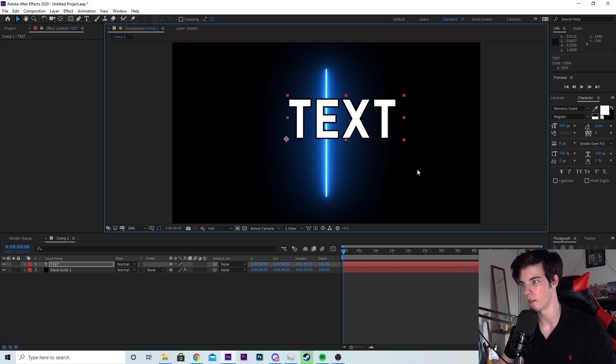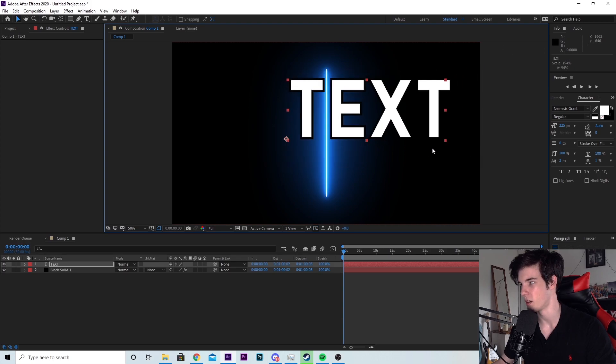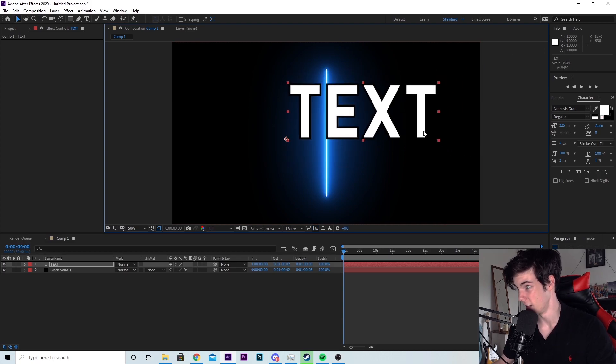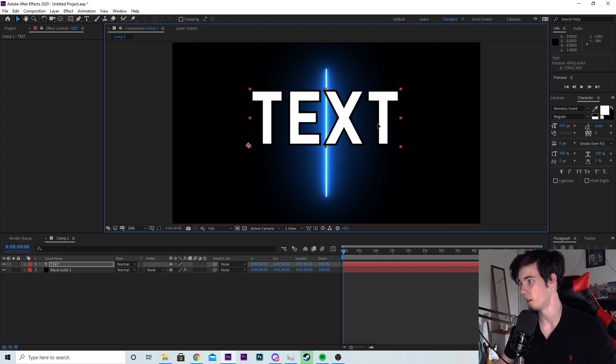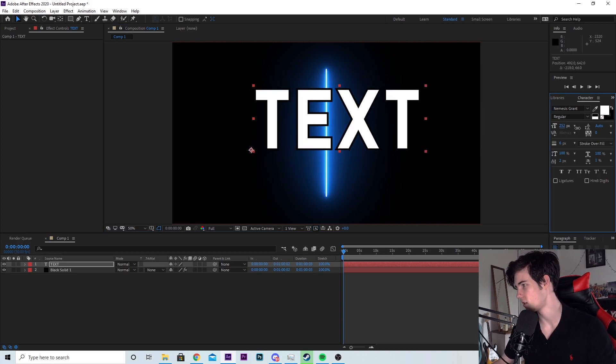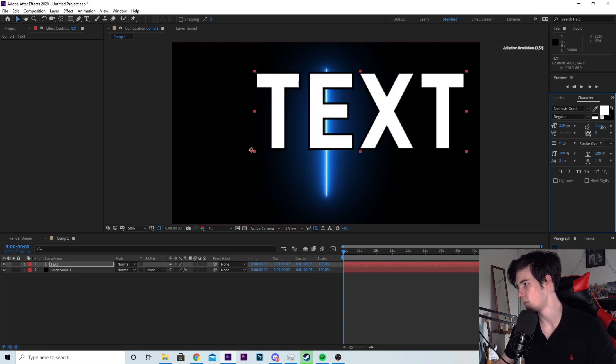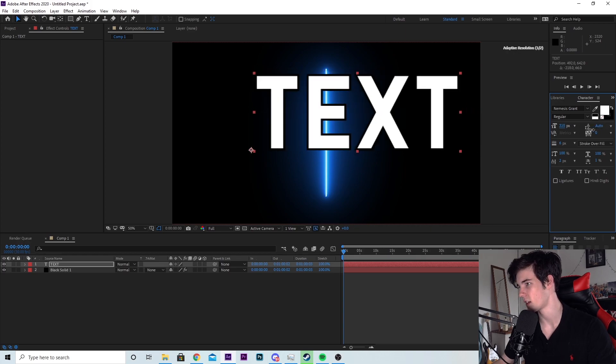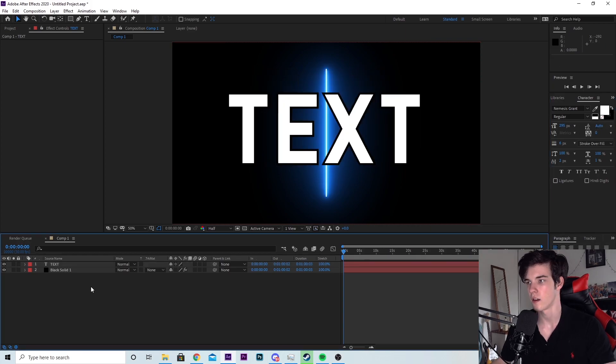To make sure there's no quality loss, you can just up the size of the text right here. So now that we got our text, you're going to go down into your composition and click back on the black solid. And now we're going to mess around with some of the settings.